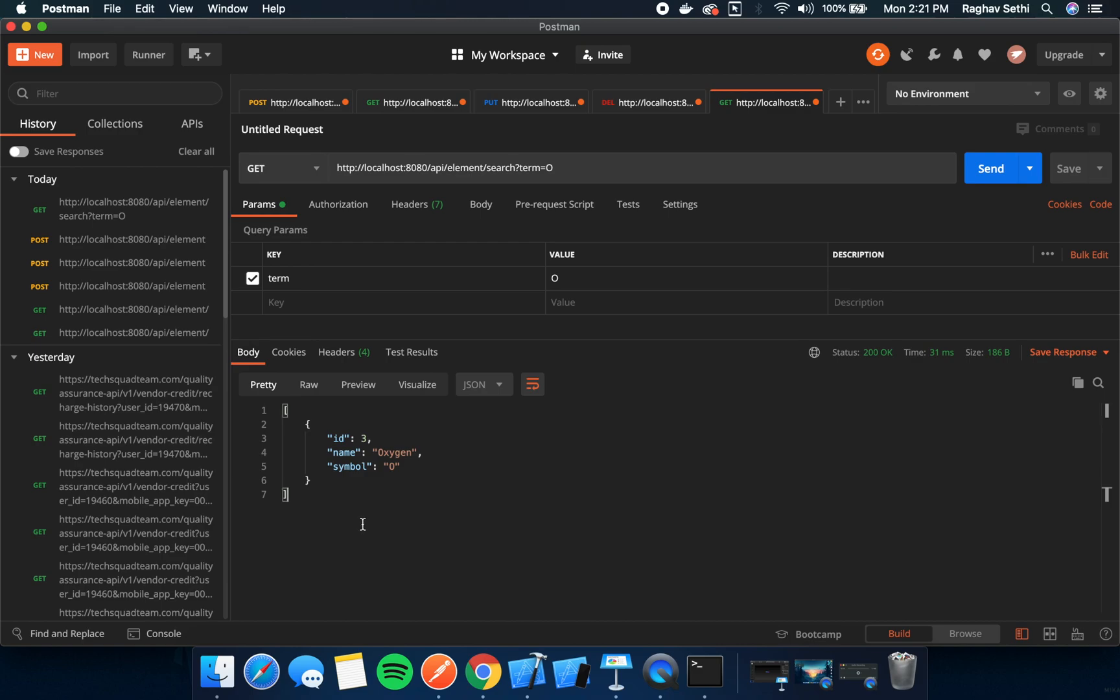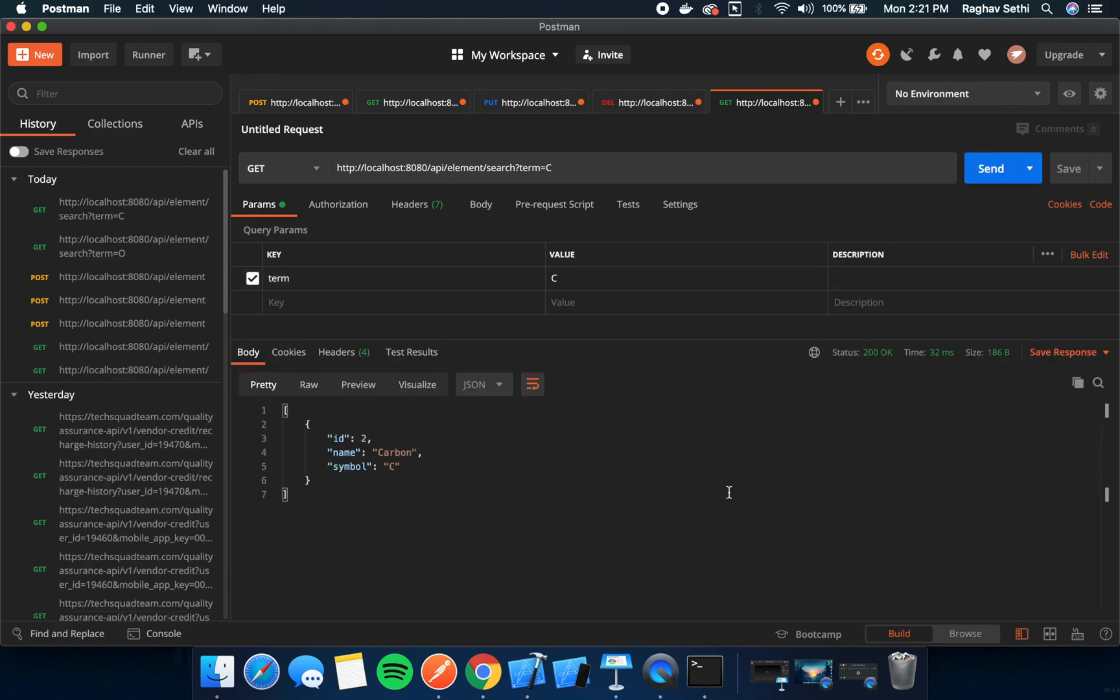This returns the element with the symbol O. Similarly, if we search for C here, this will return carbon.